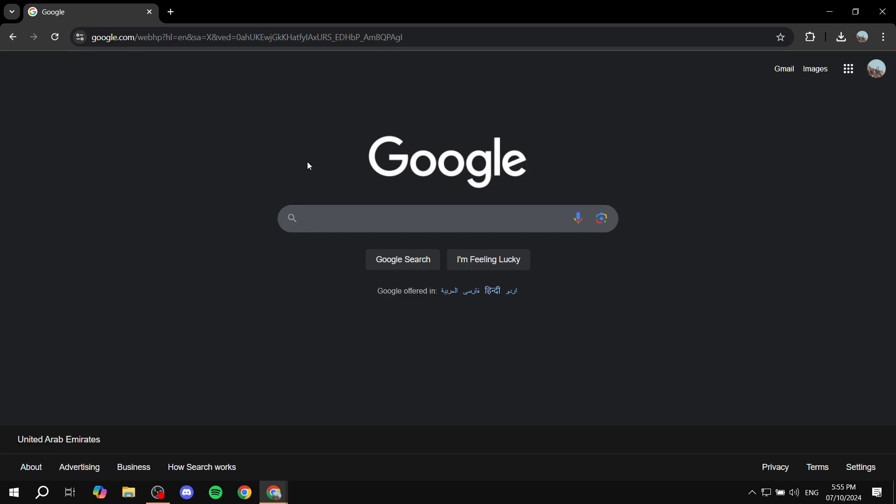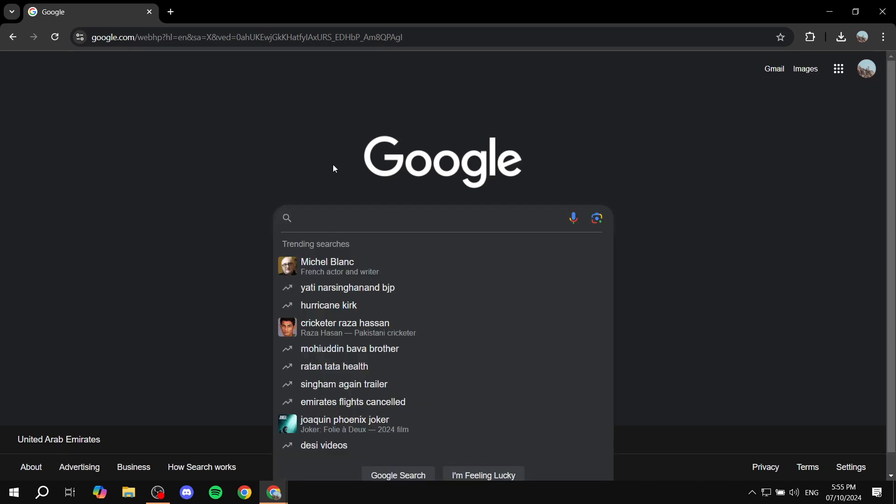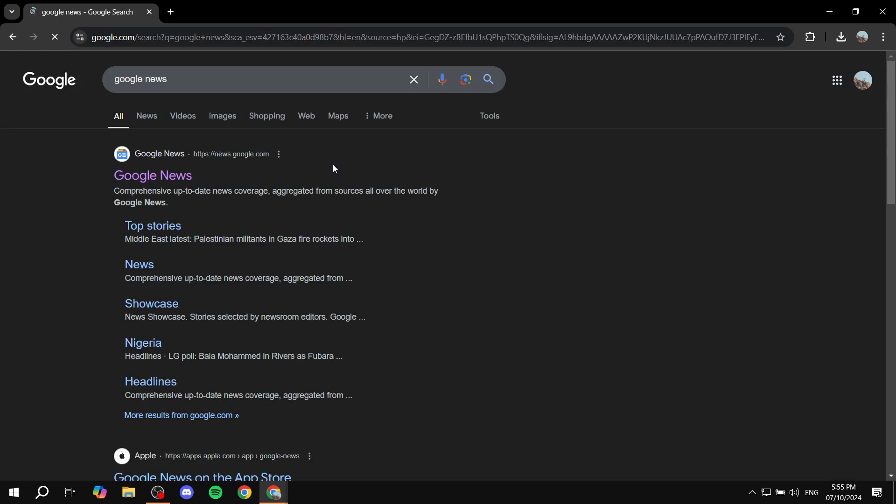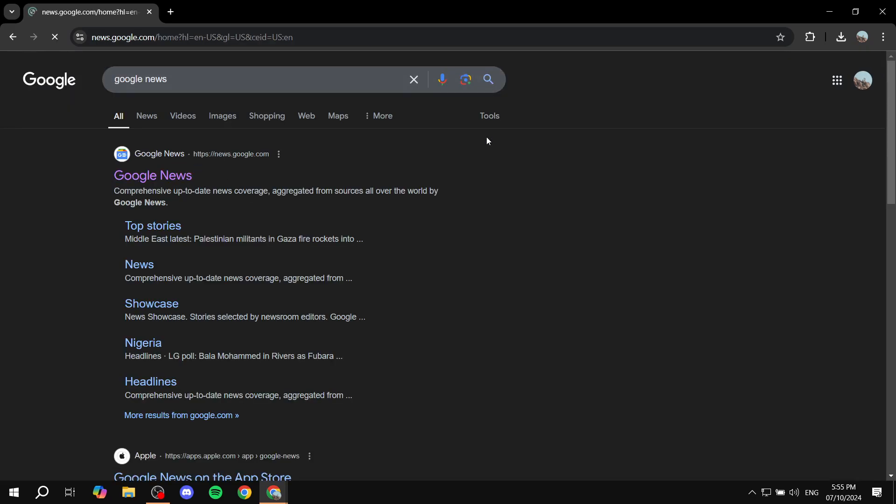The first thing is opening up Google News and finding the right category that we want to create the RSS feed from. Just go ahead and open up Google, open up Google News, and from here we can open this up.